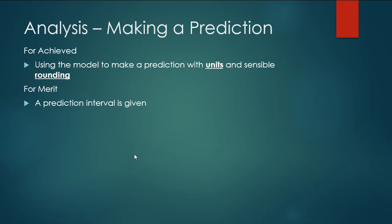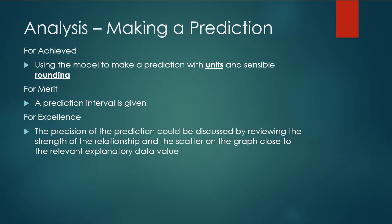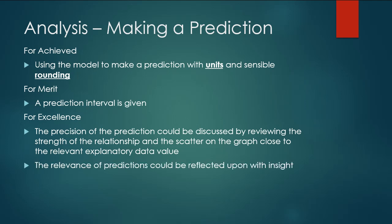For merit we're going to create a prediction interval. And for excellence there's two different things we could do. So we could reflect on the precision of that prediction or we could look at the relevance of the prediction, so what that prediction could be used for.